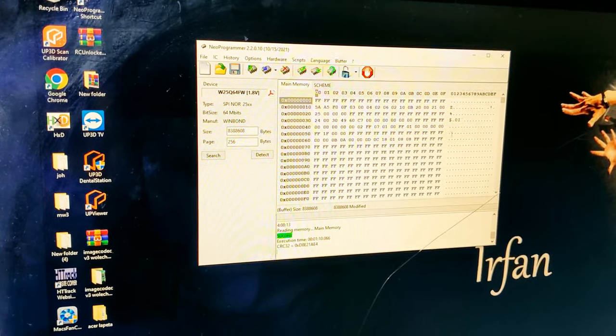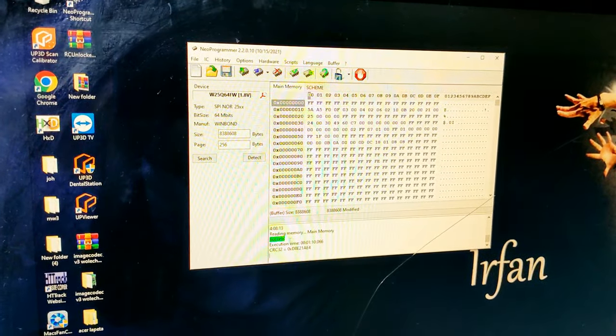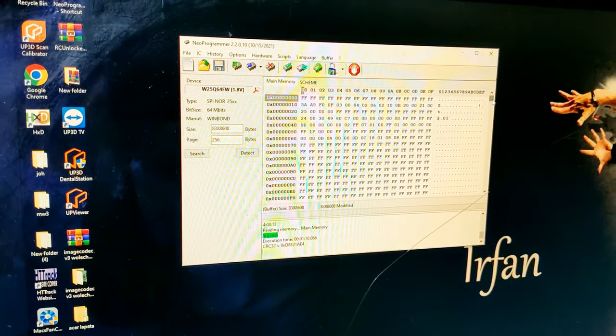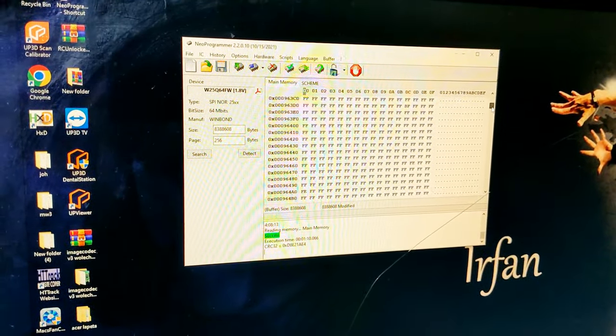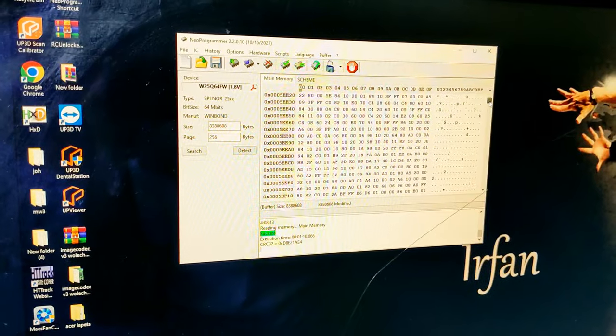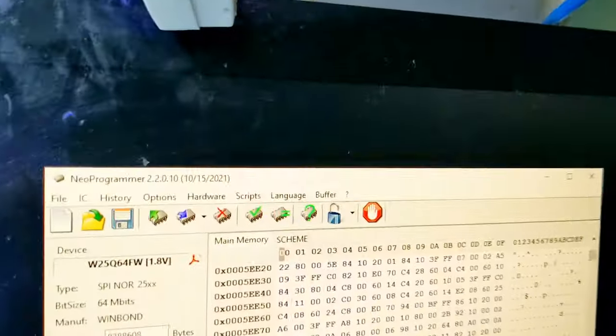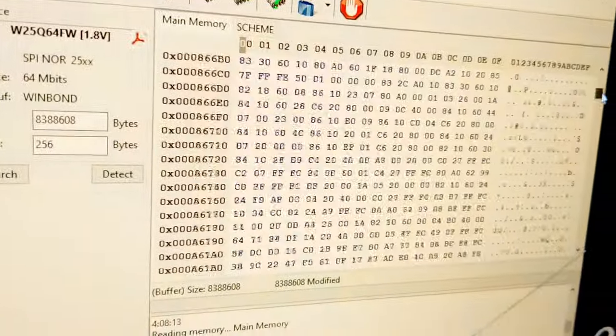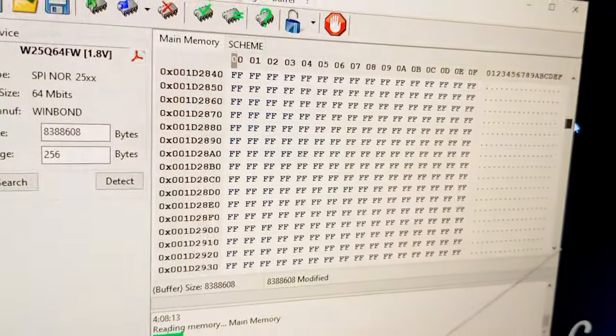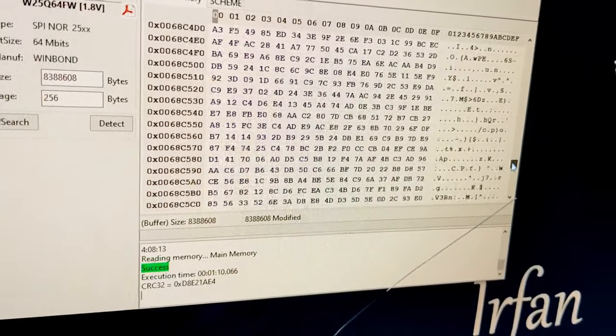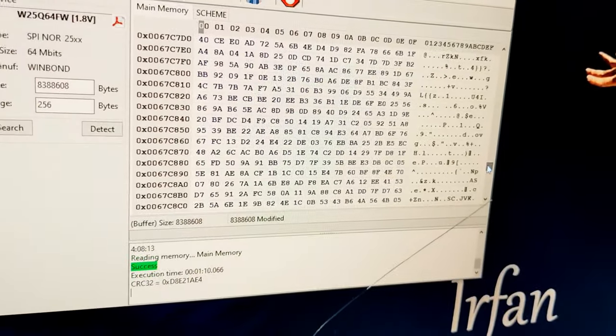You can see it read successfully. You also see the buffer. It's a BIOS.